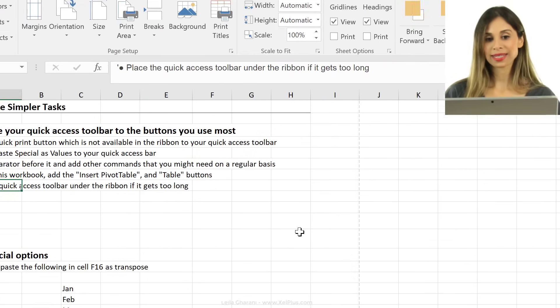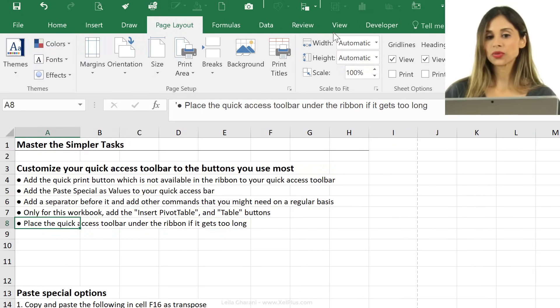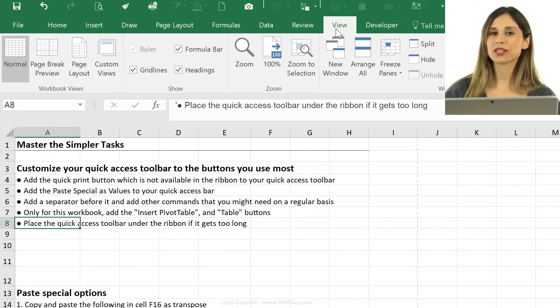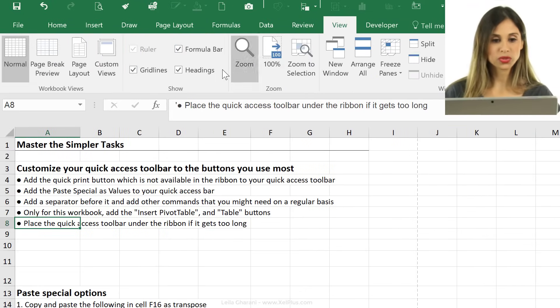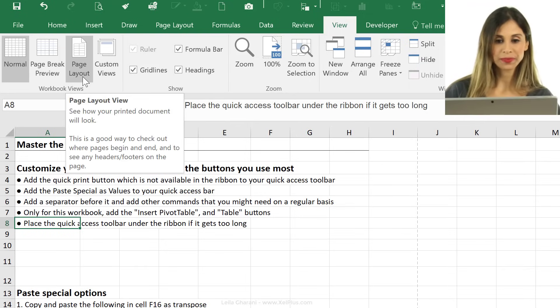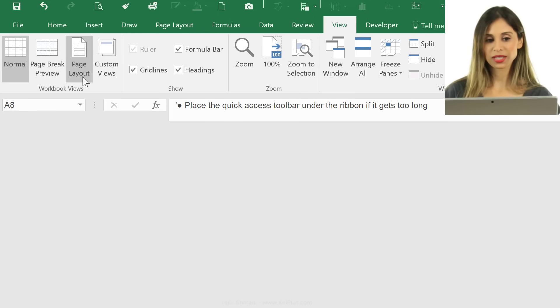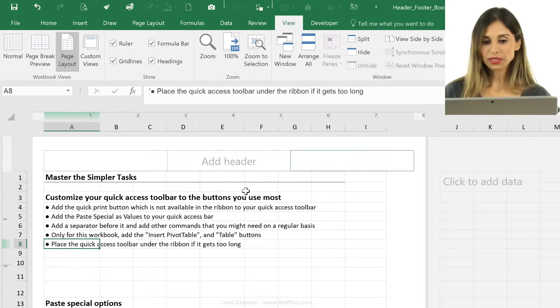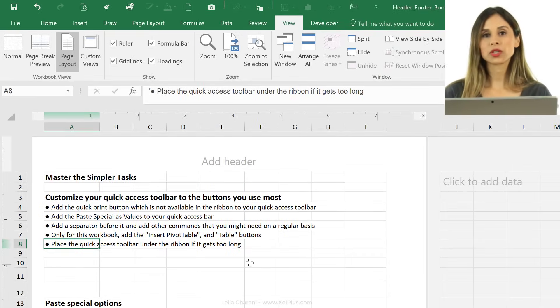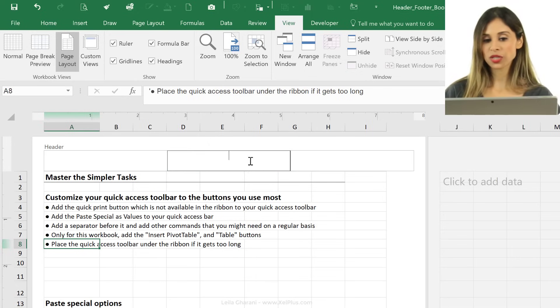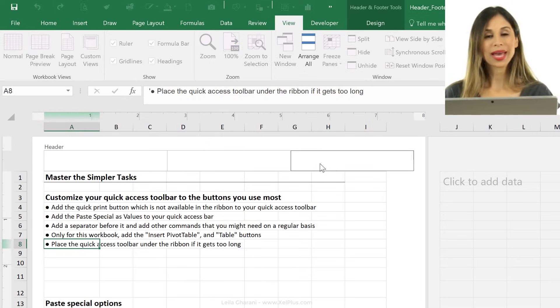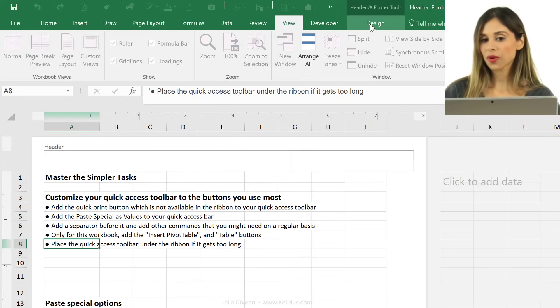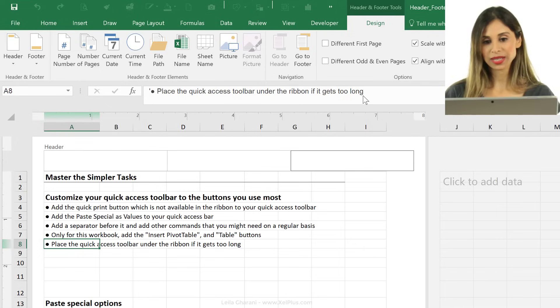Another way to add headers and footers is to go to the view tab. And this one is actually more user-friendly. I'm gonna show you why. So in the view tab, click on page layout. Here you can see your page as it would look once it's printed. And right here, you get the option to add in your header